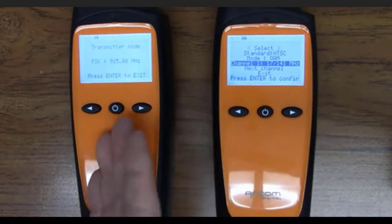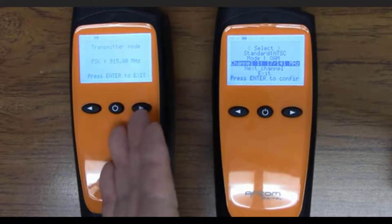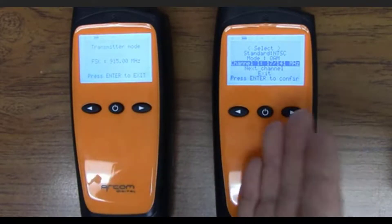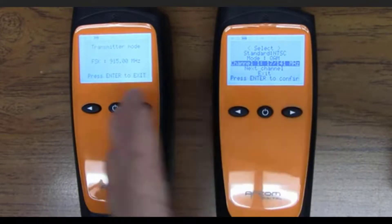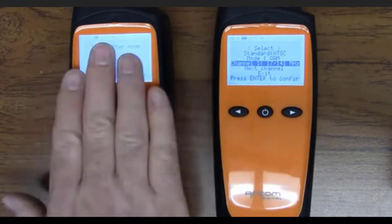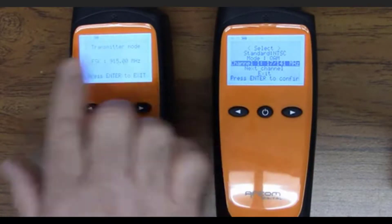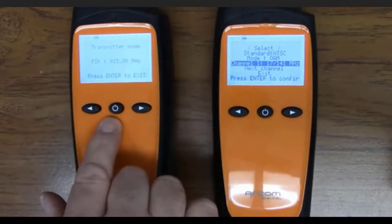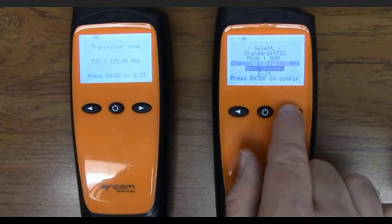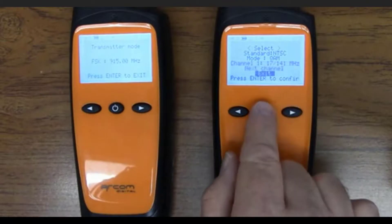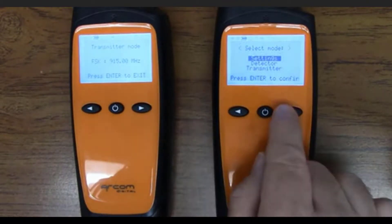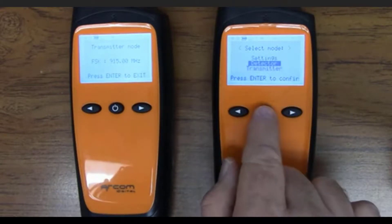That beeping is coming from the transmitter — the transmitter is saying it's not connected to the receiver. This is just an alarm saying that these two are not paired with each other, and this occurs after about a minute. I'm going to go over to the receiver, go back to the main menu, and select detector.